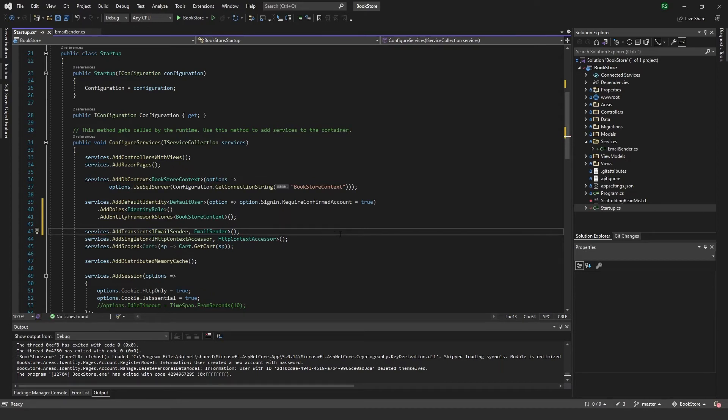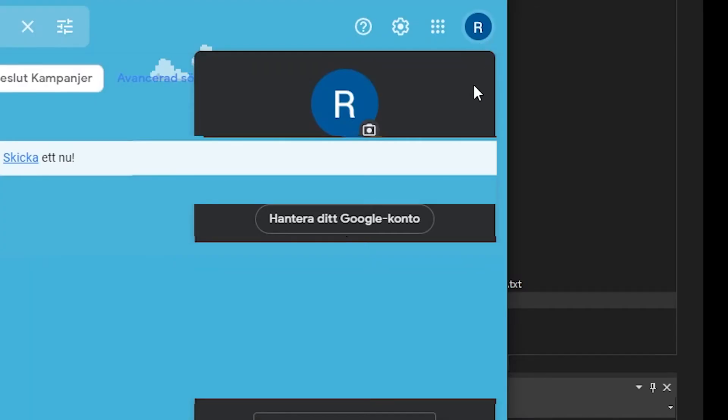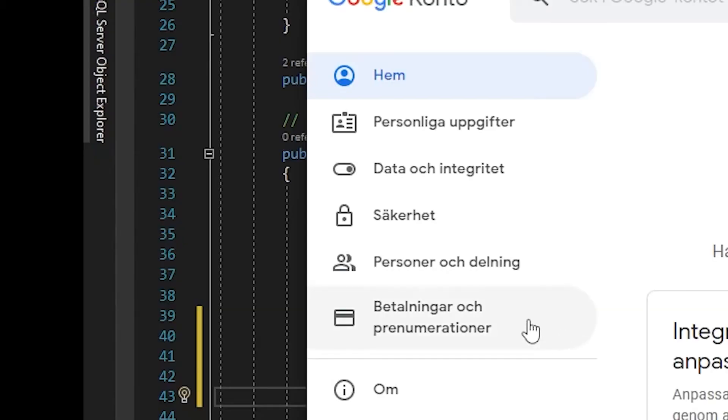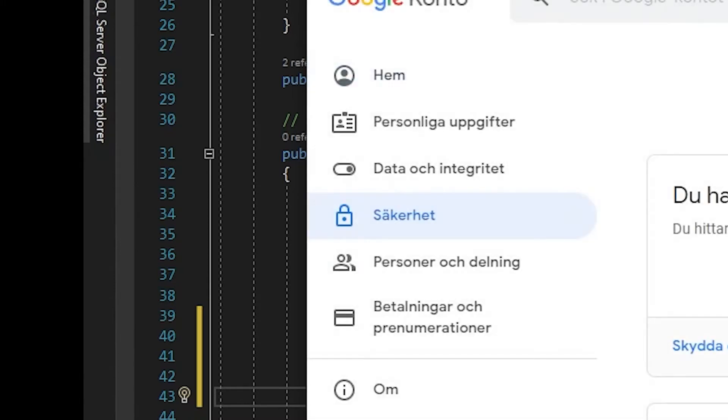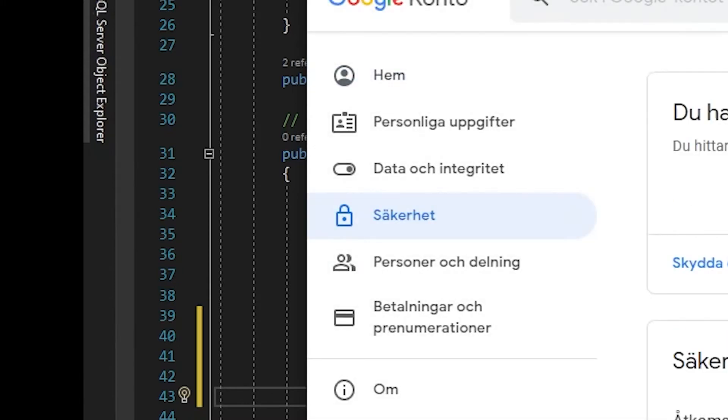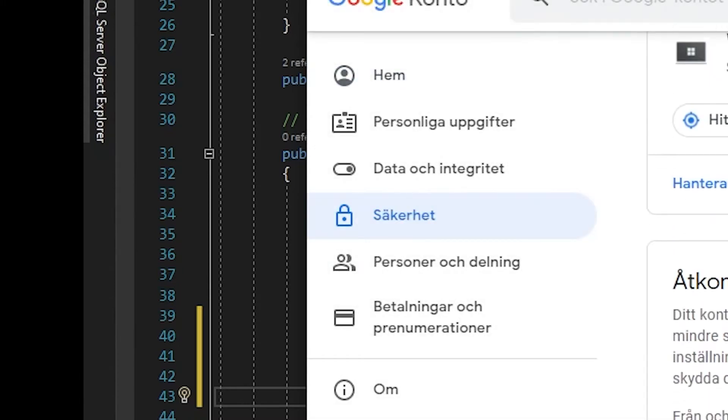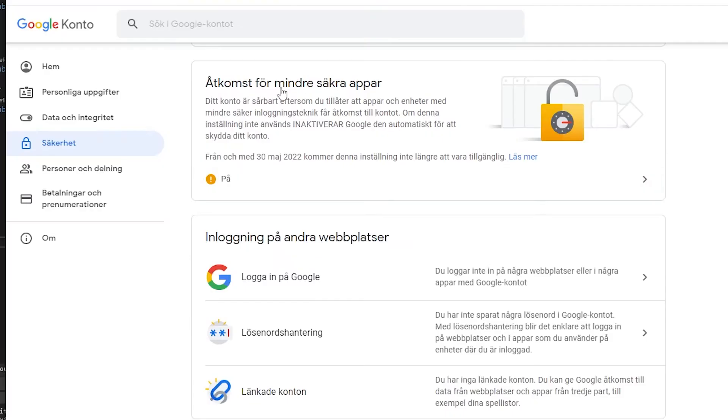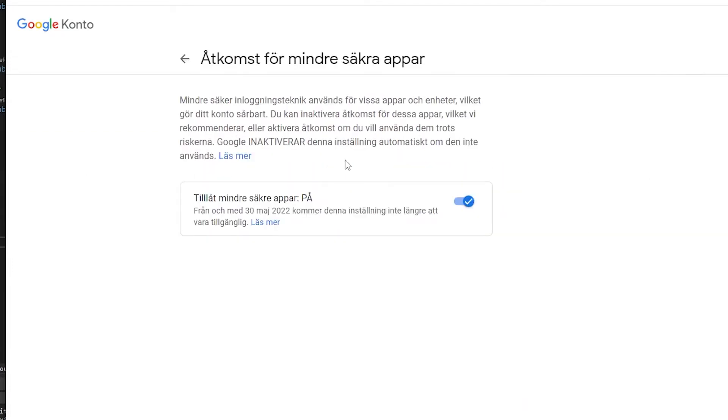And before we continue on here, I just want to show you the settings you need to do in your Gmail account. So just come here and go to manage Google account. You want to go to this padlock security. And if you scroll down a bit, you will come to this access for less secure apps or something. I think it says in English. And you just want to make sure that this one is on.